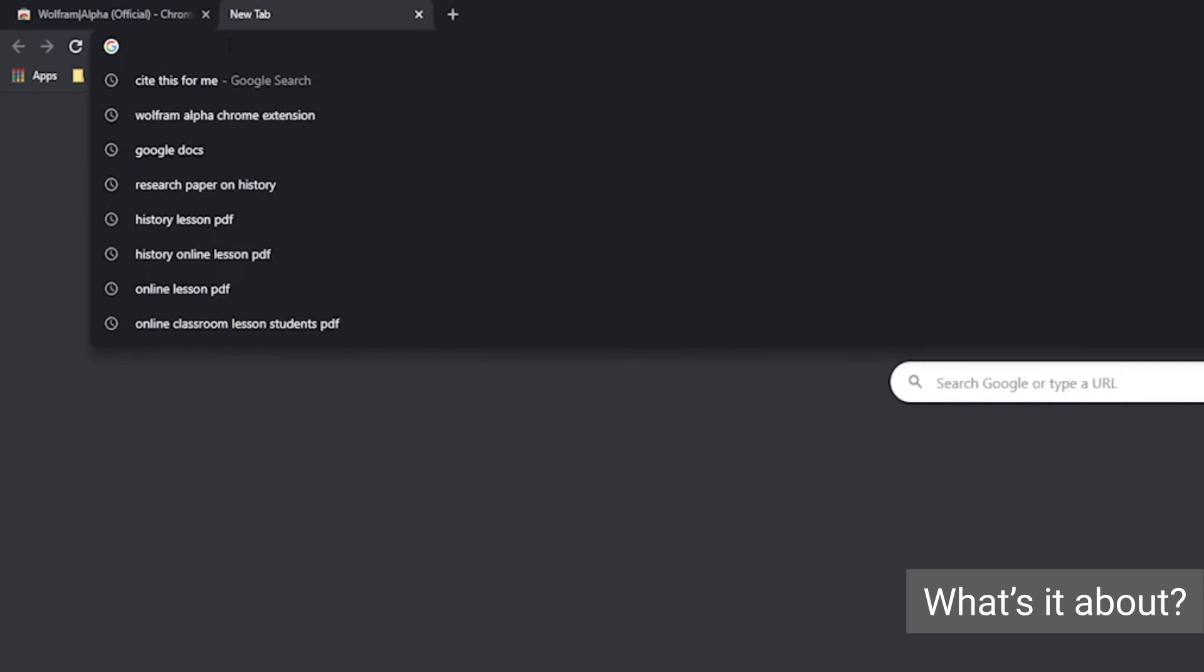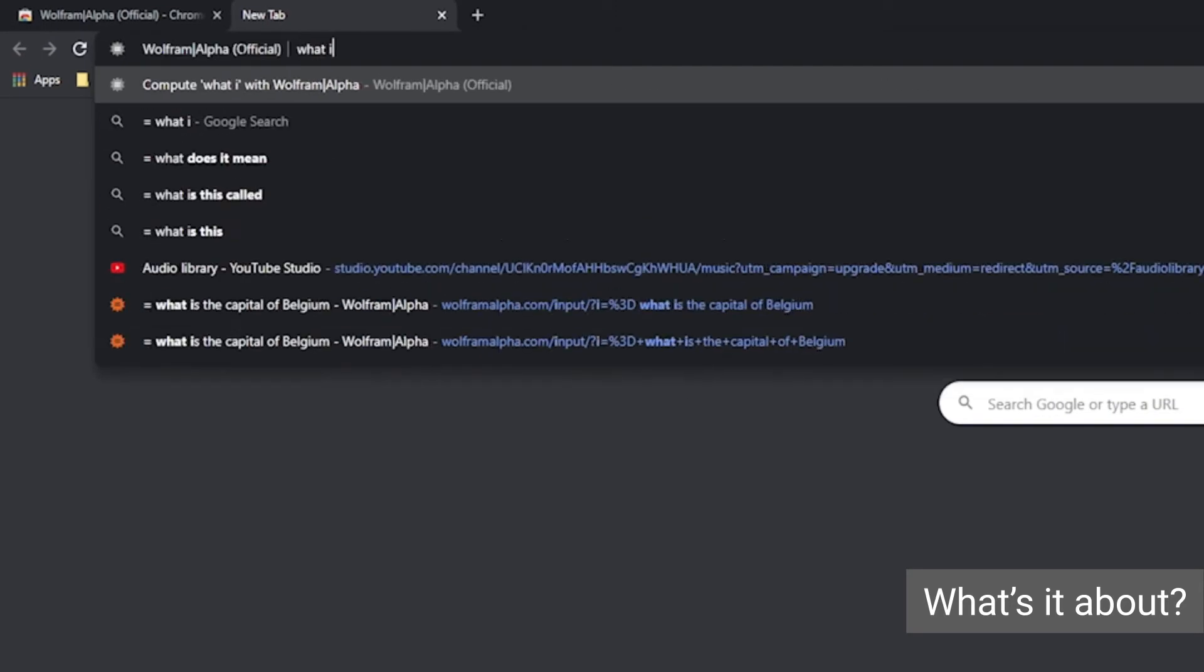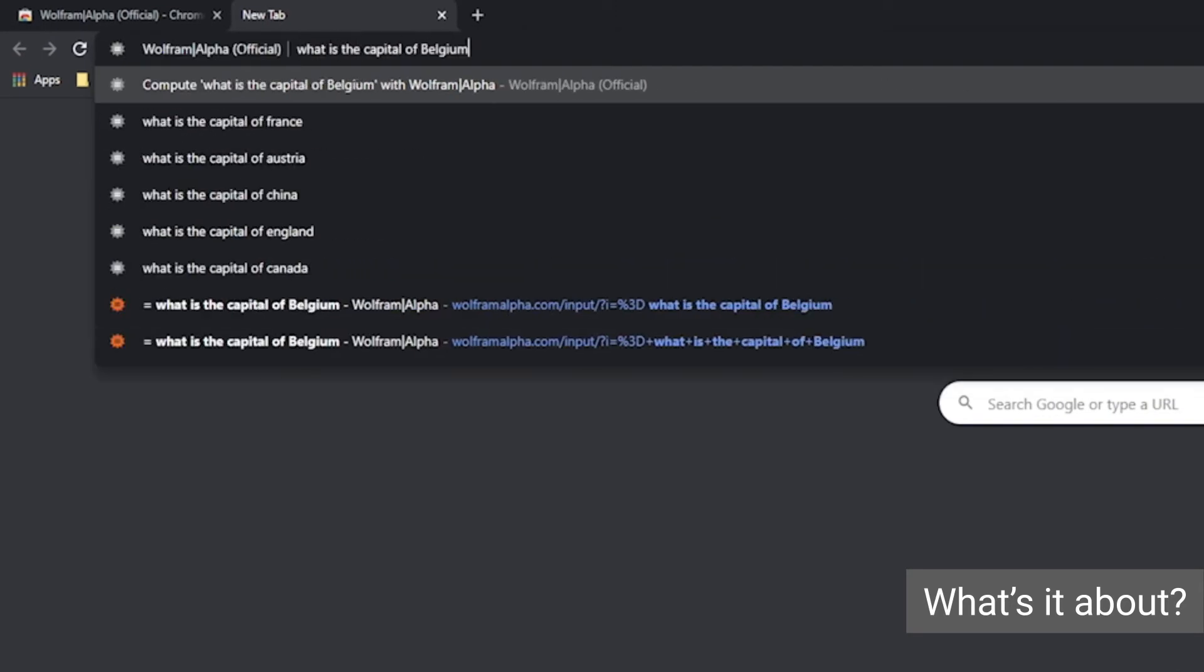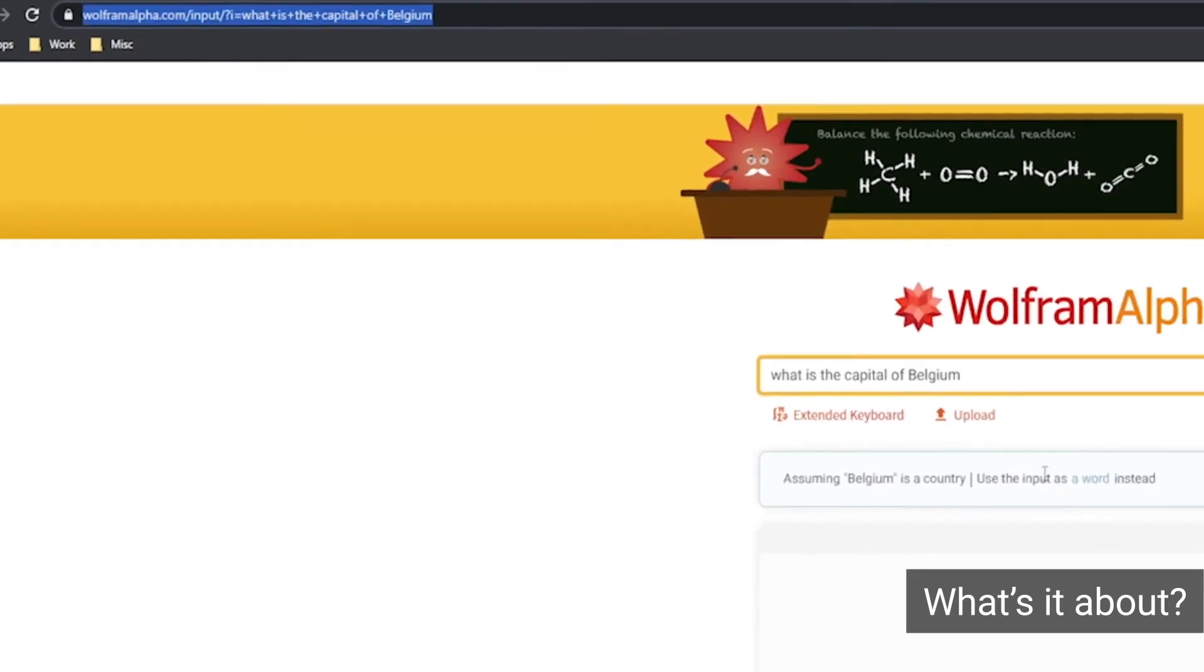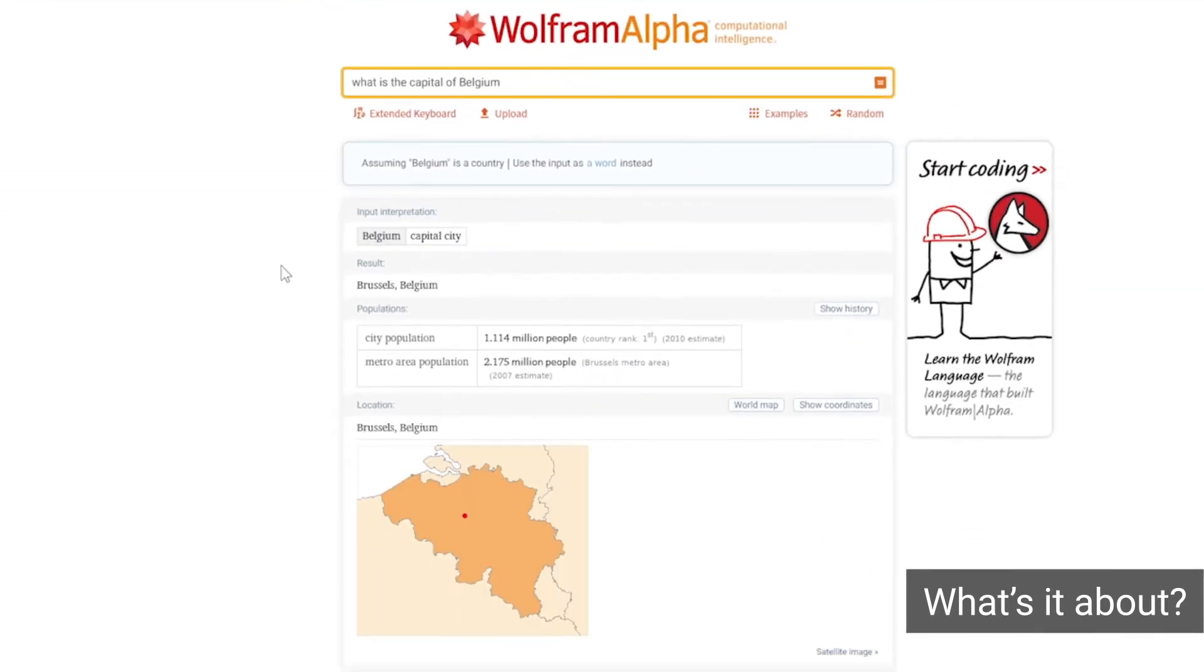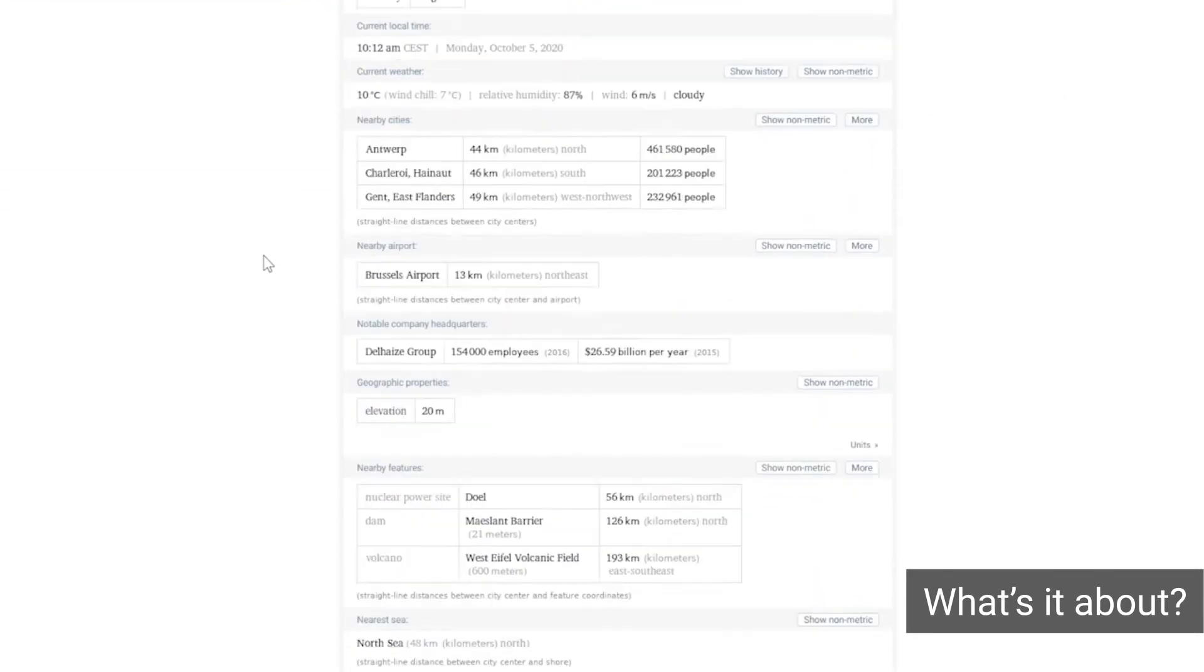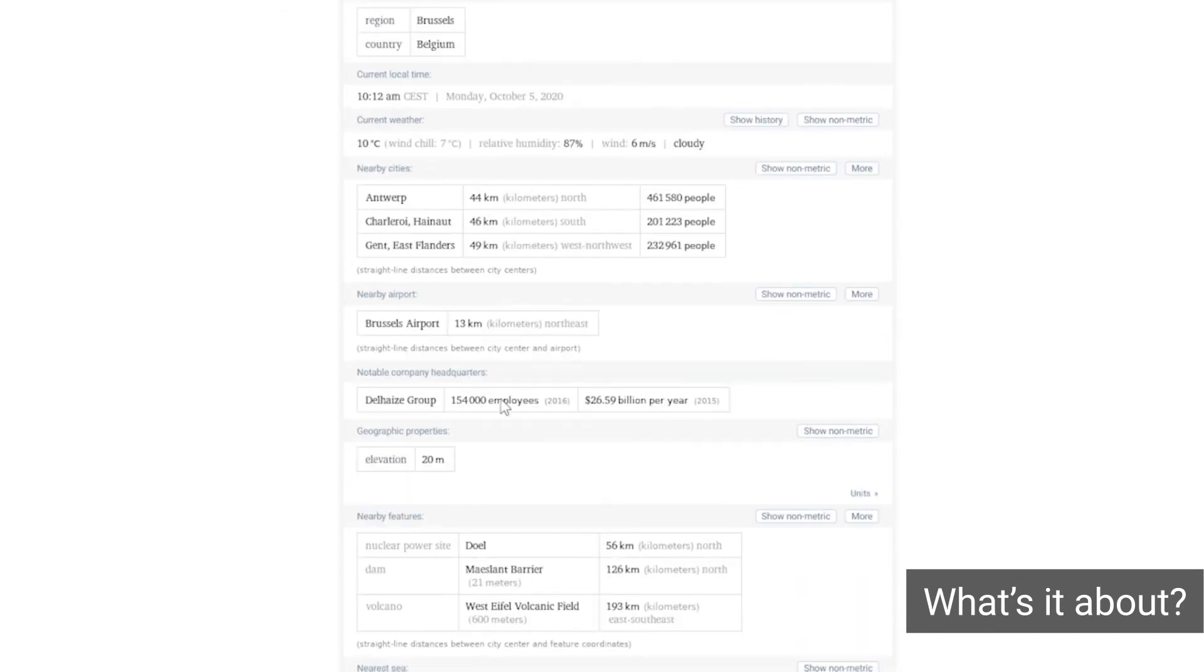As soon as you install the extension, it changes your standard Chrome's Omnibox into a specialized query field. All you have to do is type the equation sign and add a space before asking your question.